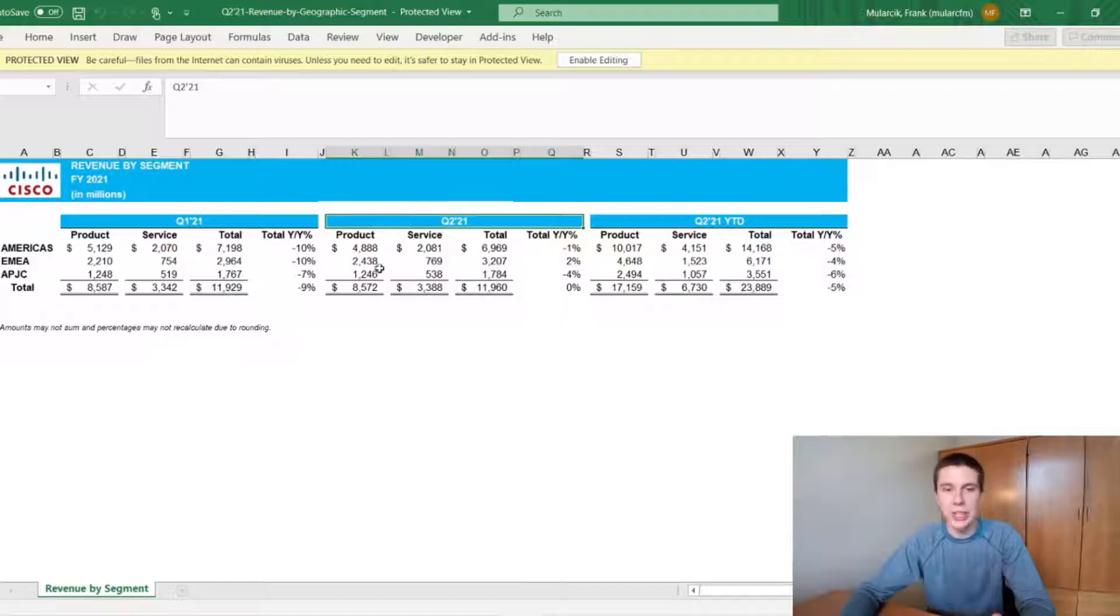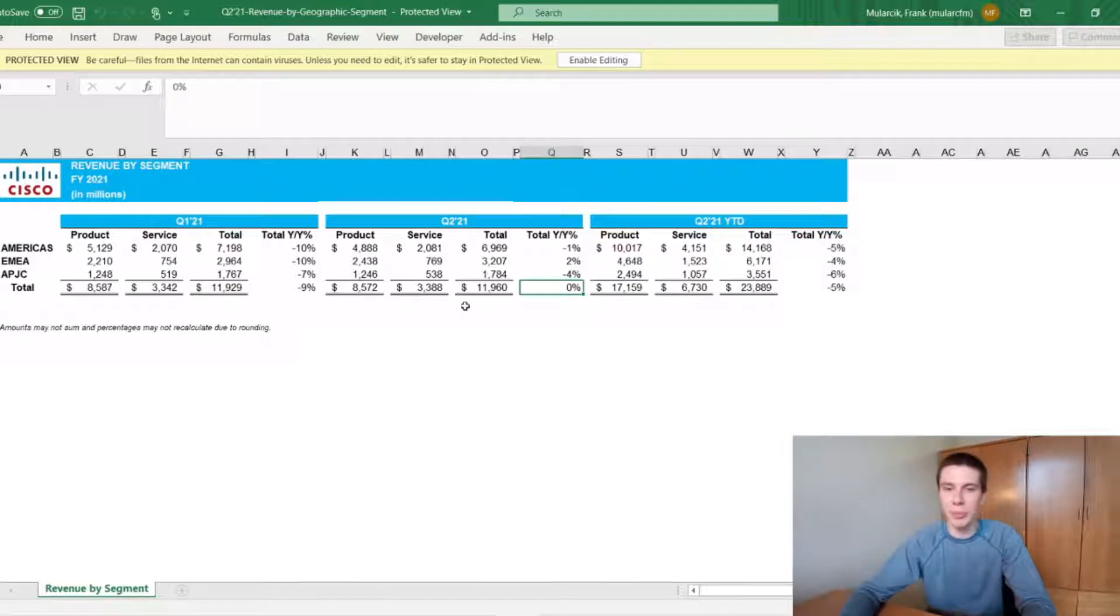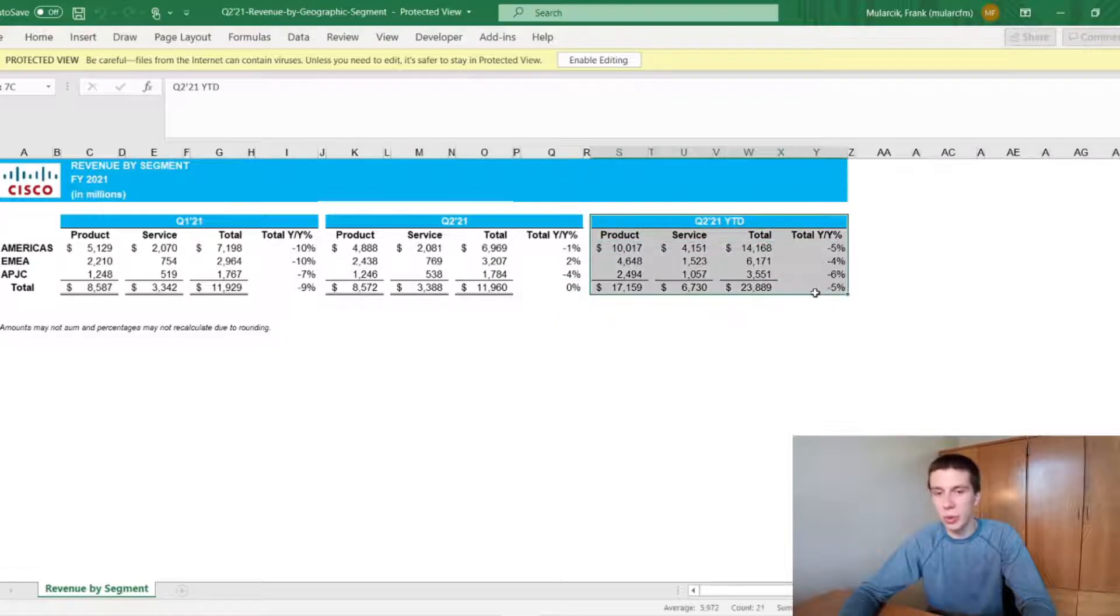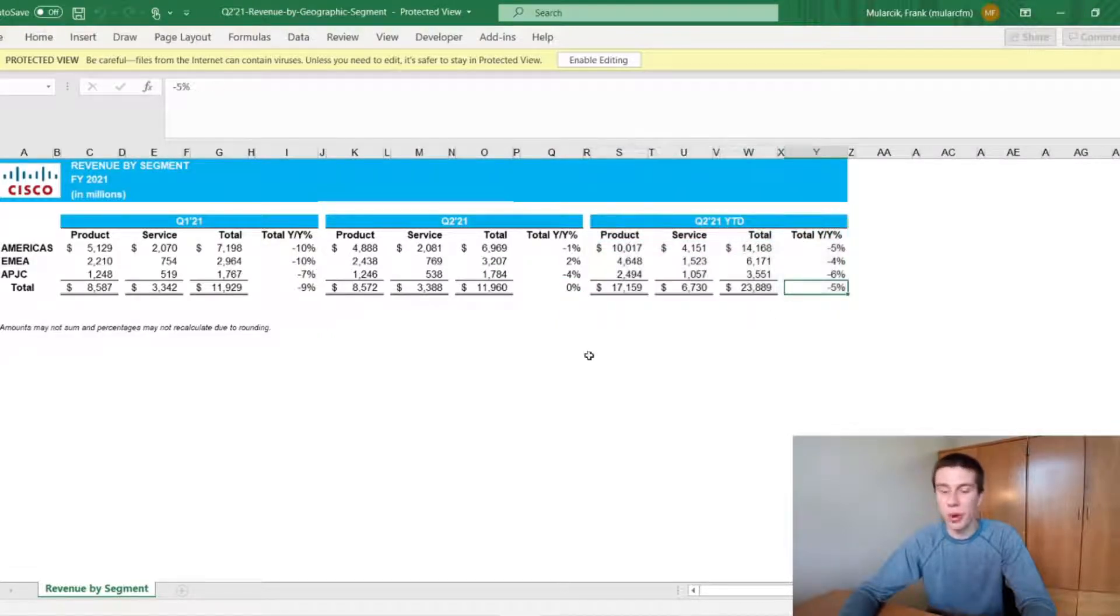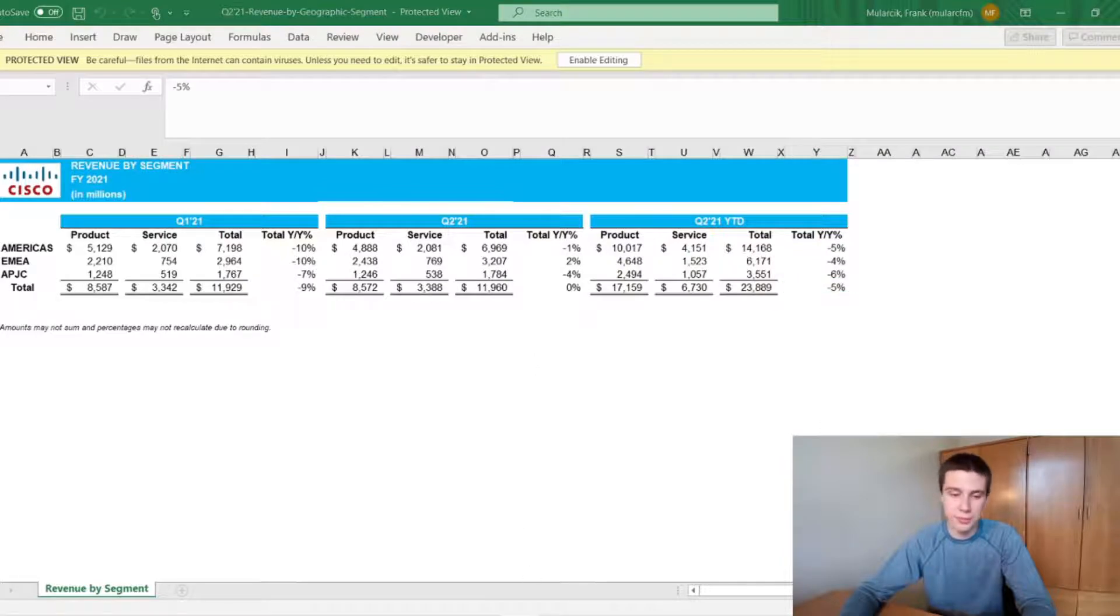So across Q2, basically, they were just about even with the prior year, which is good to see. But they were down, including Q1, they were down for the year to date totals a little bit, about 5%. So hopefully we can see some rebounding there in the next few quarters for sure.